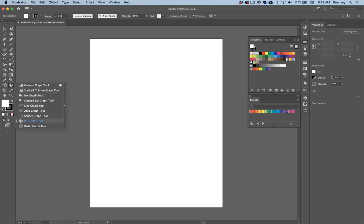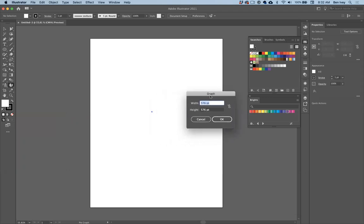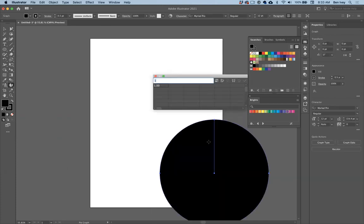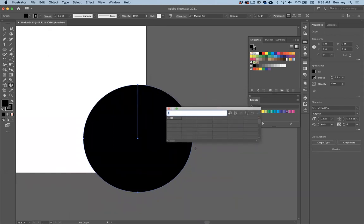Let's do the first one, which will be a pie graph. I'm going to choose my pie graph tool. With it selected, I can go over to my document and click once. This is going to ask you what size you want to make your graph. I'm simply going to type in 8 inches by 8 inches — we'll keep it nice and square. When I click OK it creates the graph and opens up a little spreadsheet where we can type in our data to start building out our pie graph. Illustrator will do all the work for us.